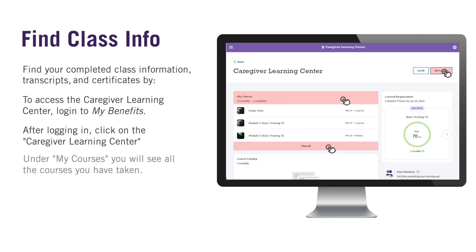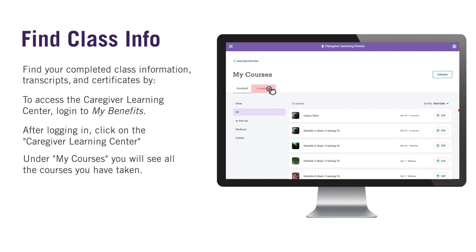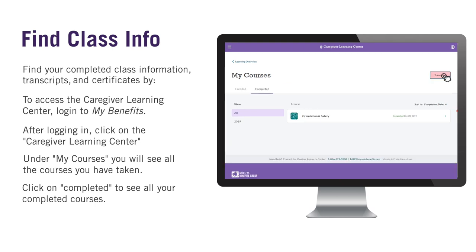Under My Courses, you will see all the courses you have taken or are currently enrolled in. Click on View All on the course or on My Courses in the top right corner. Once you are in My Courses, click on Completed, which is found next to the Enroll tab, to see all of your completed course information.